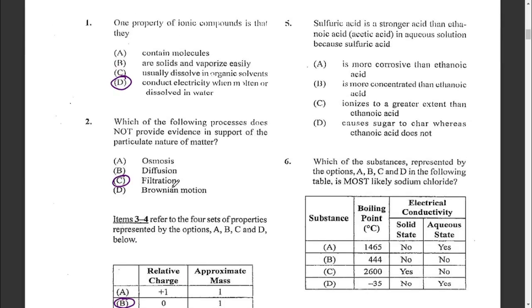Question five: sulfuric acid is a stronger acid than ethanoic acid (which is vinegar) in aqueous solution because — A: sulfuric acid is more corrosive, B: is more concentrated, C: ionizes to a greater extent, or D: causes sugar to char. The answer is C. A strong acid fully dissociates in solution while a weak acid partially dissociates.